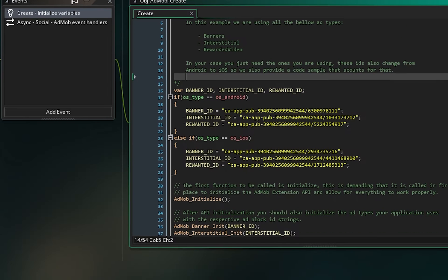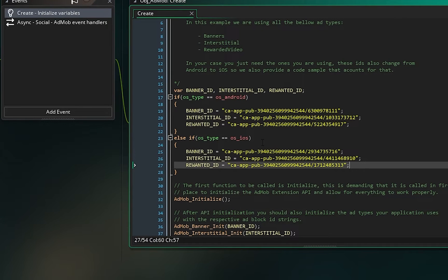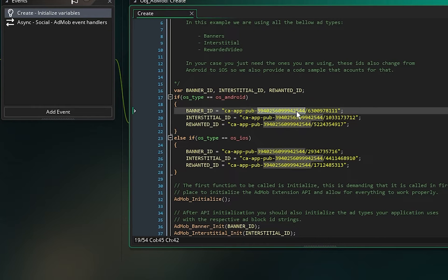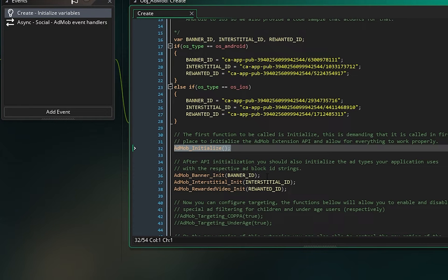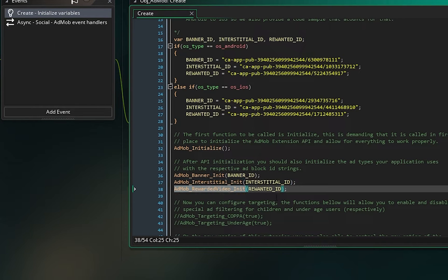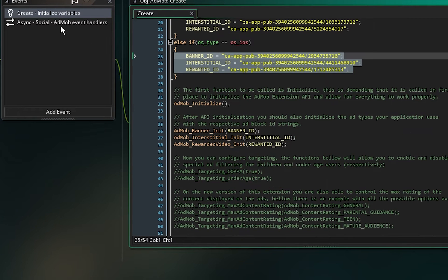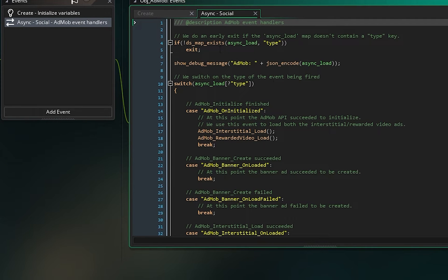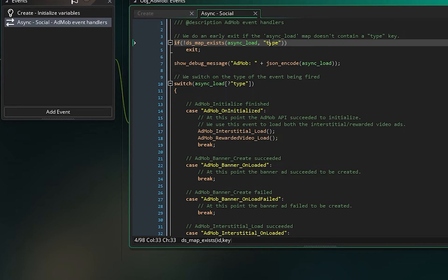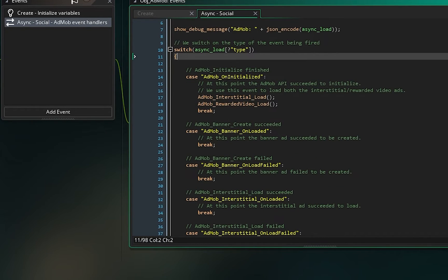In the Create event, it checks what the OS type is — it works for both iOS and Android. The strings you see are for testing, so don't replace them yet. Only after you've finished testing and debugging, when you're ready to publish, replace all these strings with the ones from your AdMob account. It then calls AdMob_initialize, initializes banner ads, interstitial ads, and rewarded video ads. In the Async event, the first line checks if the event has a 'type' key — if not, it exits. There's then a switch case, and the important one is AdMob_on_initialize.